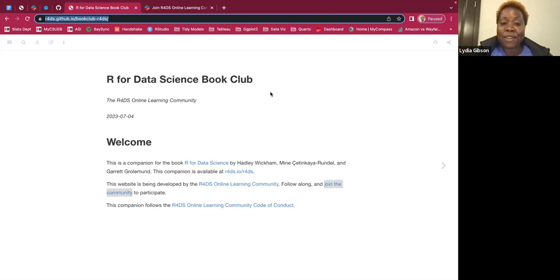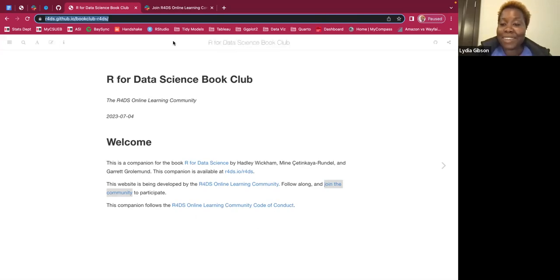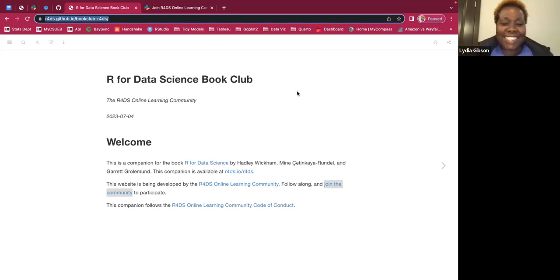I'm going to give a quick shout out to my friend Ken who will be helping me put some of the links in the chat, so thank you Ken.